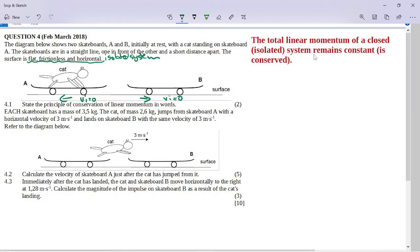If they give you that principle, they're going to want you to do a sum with it. The principle of conservation of linear momentum is that the total linear momentum of a closed or isolated system remains constant, or is conserved. Each skateboard has a mass of 3.5 kilograms, and the cat has a mass of 2.6 kilograms.